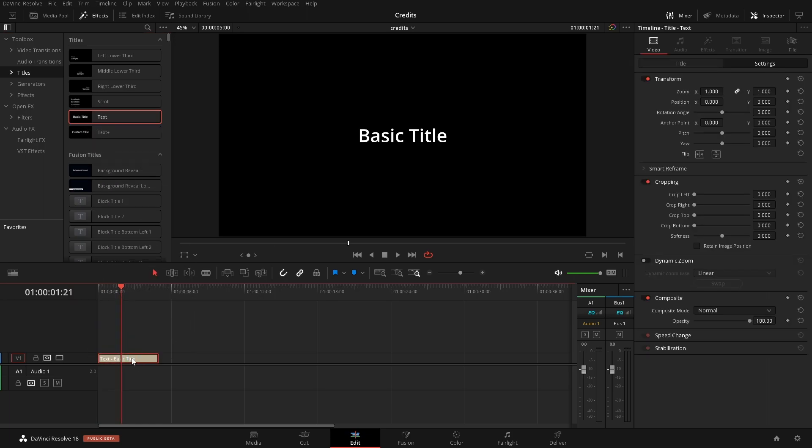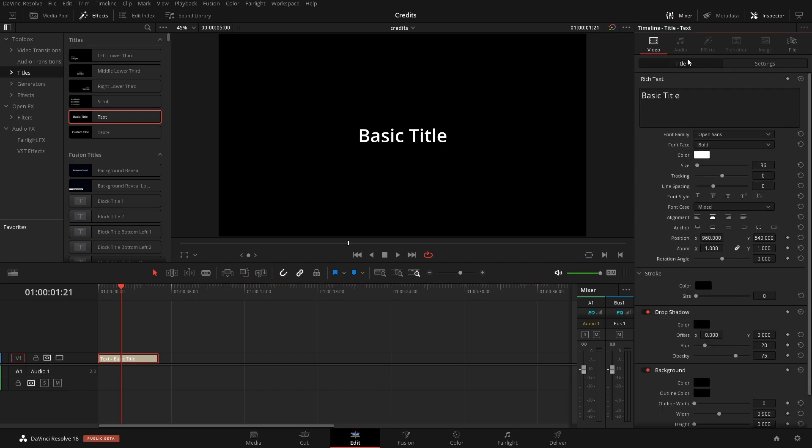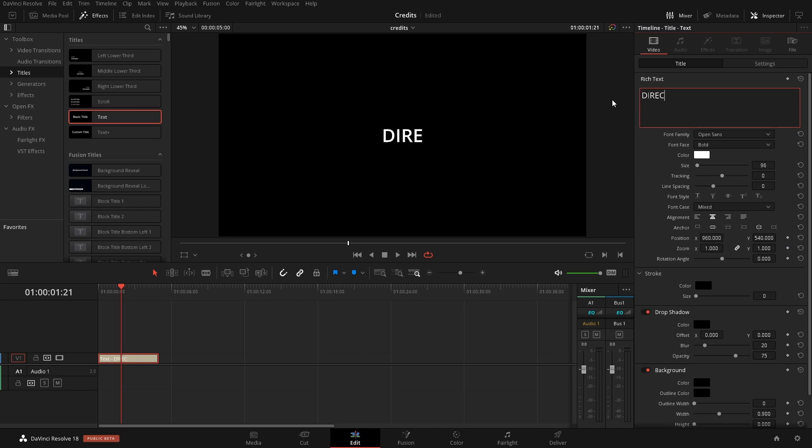Once we have it added in, we'll click on it and come over here into our Inspector and just make sure that we're on Titles. Now we can type in the person's name and their role. So I'll put the role first and then their name.